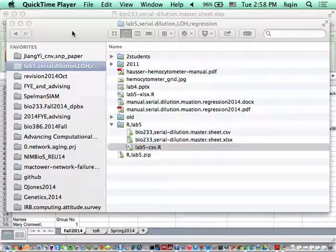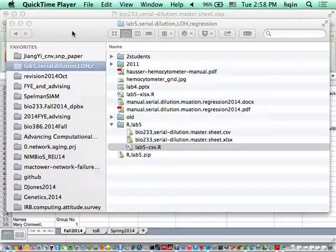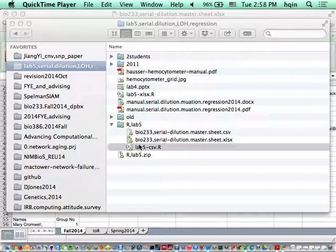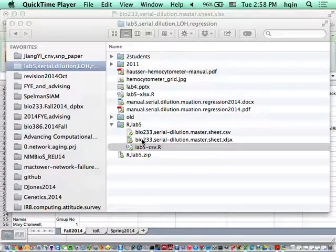I'm going to show how to associate .r files with RStudio on Mac.